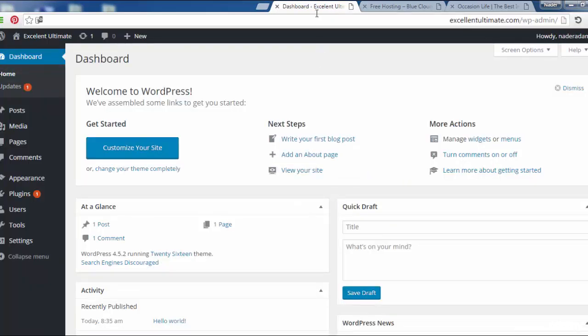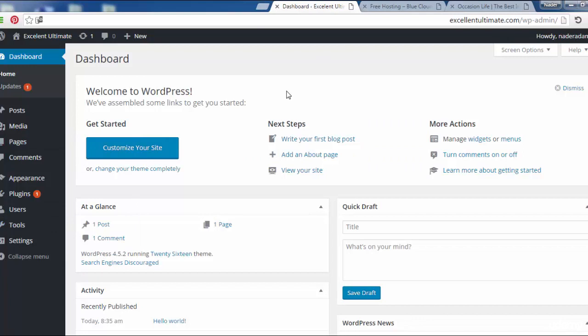As you see, we are at the dashboard. This is the dashboard. This is the admin area. We can control all about site contents and pages, posts, sidebar, widgets, menus, and other tools of the site.